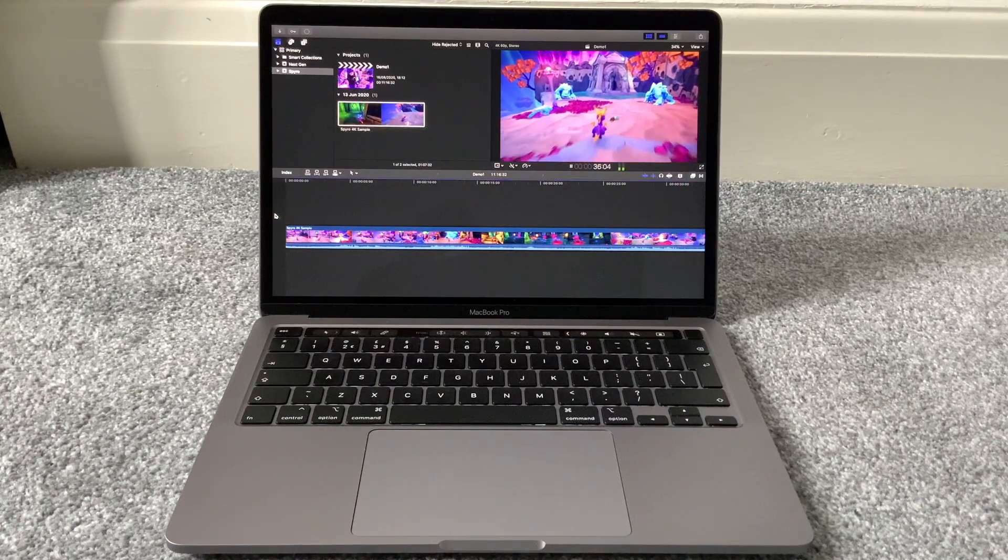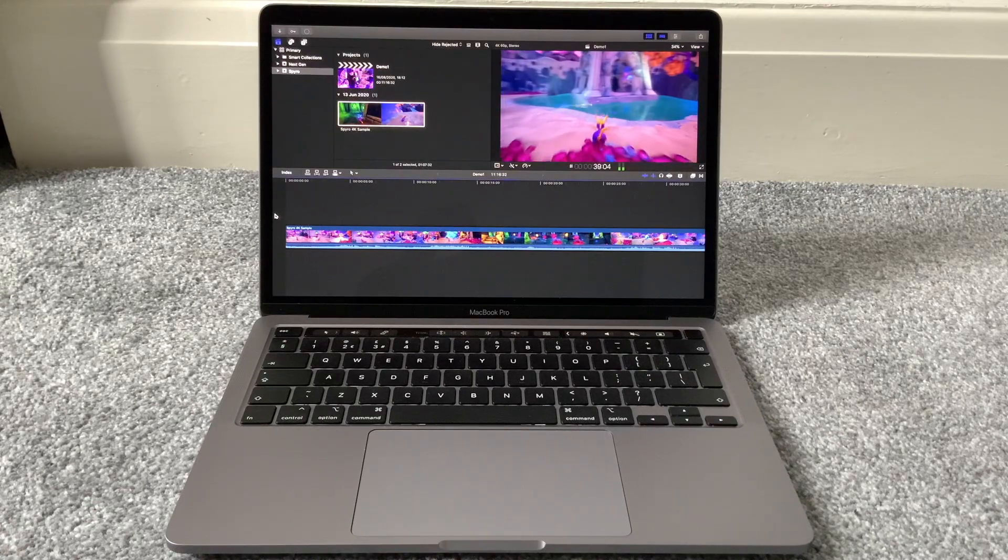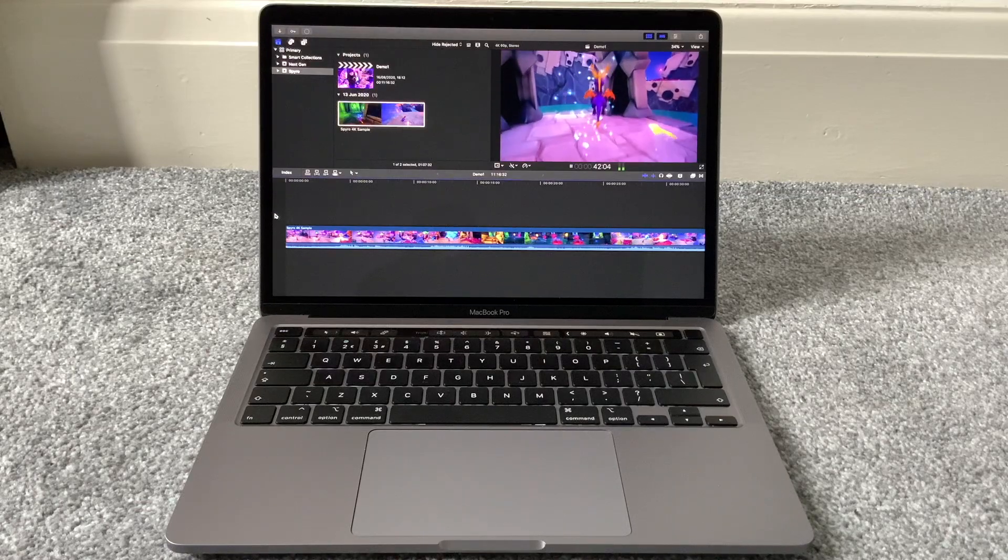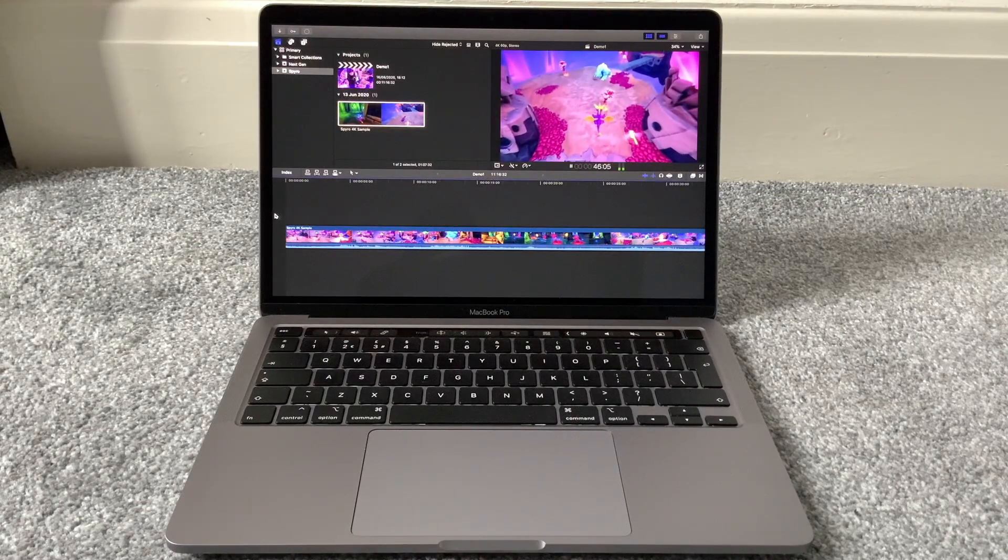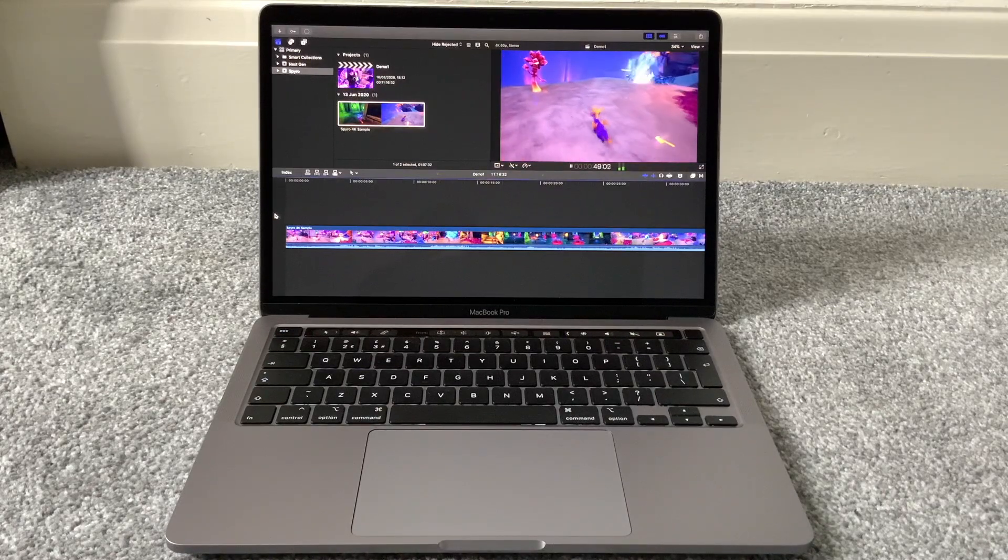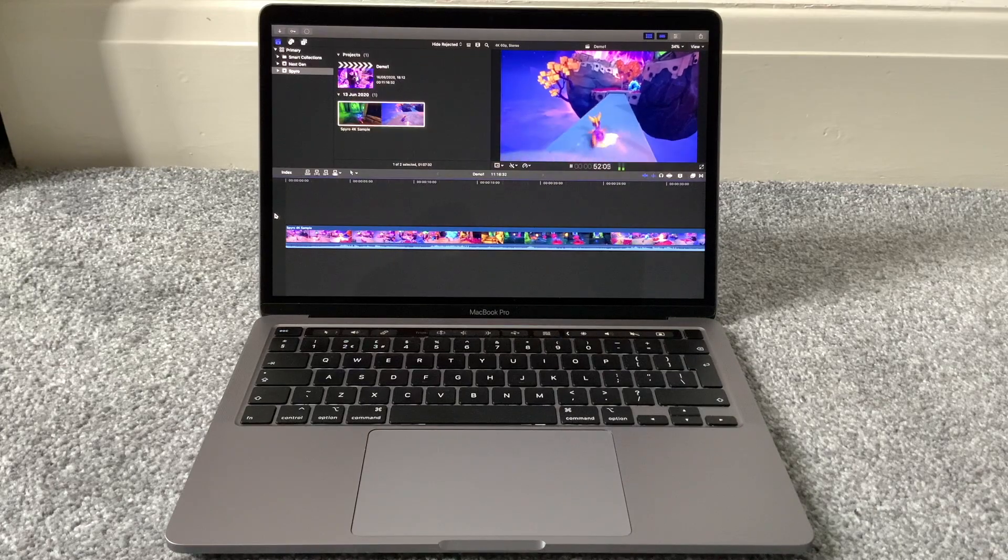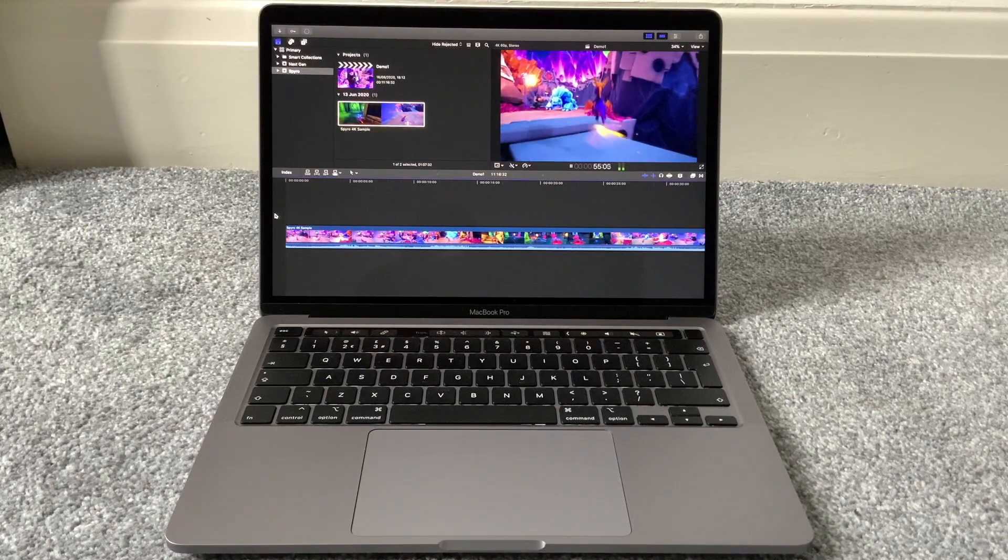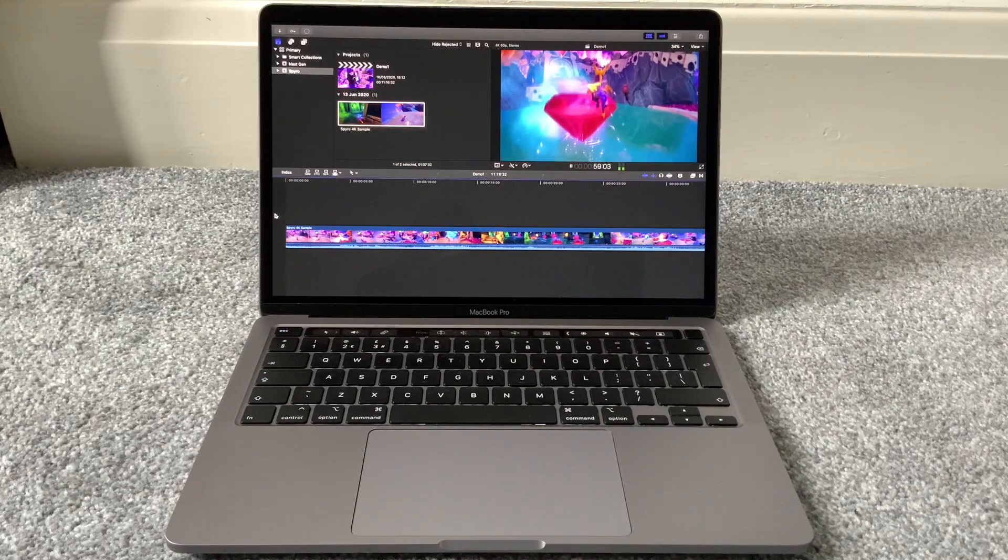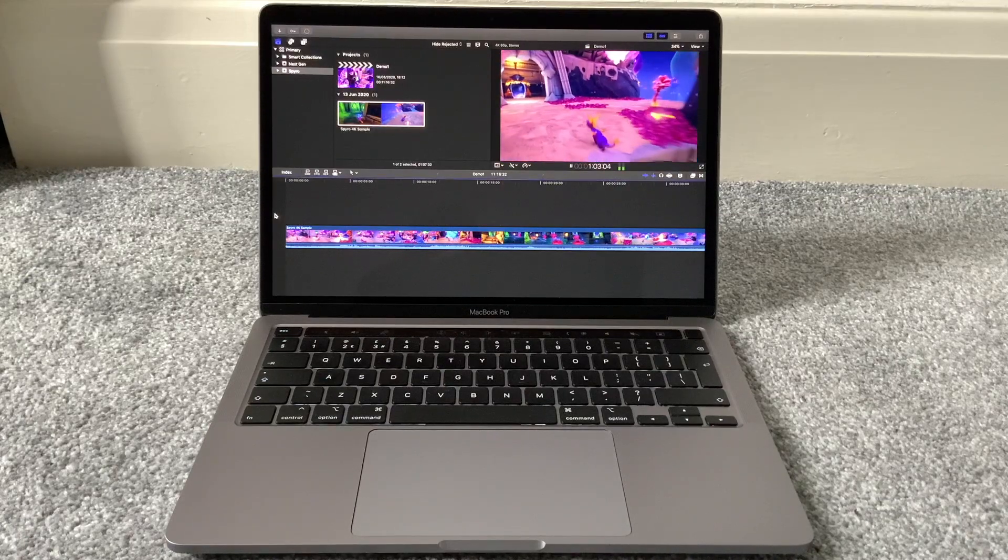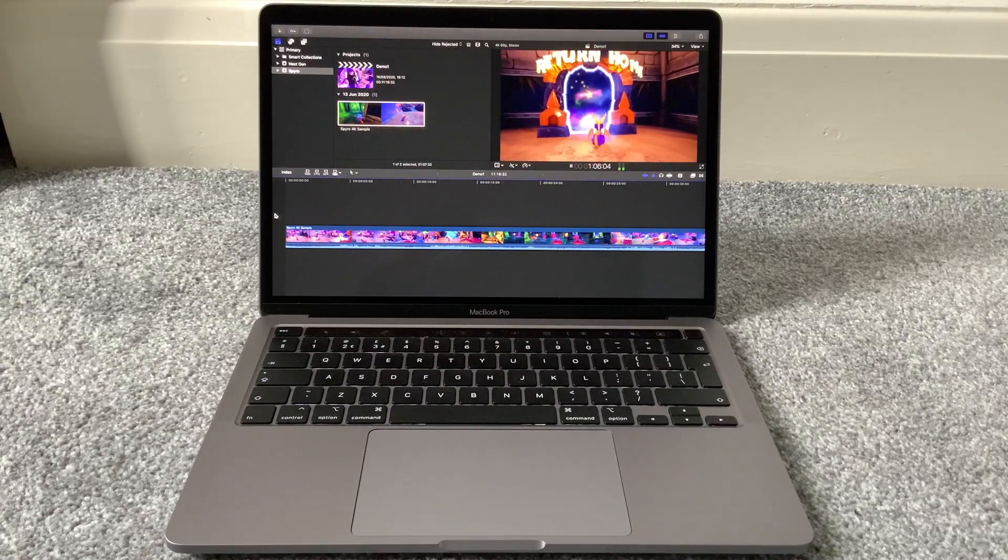The interesting thing about the 13-inch MacBook Pro, which has been the case for a very long time, is that it's not particularly specialized in any way. The 16-inch MacBook Pro is the expensive powerhouse, the MacBook Air is the affordable mobile machine, but what exactly is the 13-inch MacBook Pro? Well, it sits in the middle occupying something of a Goldilocks position.